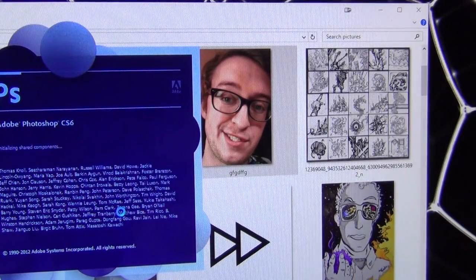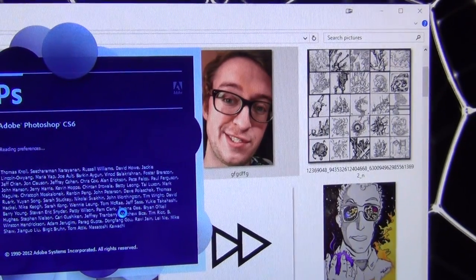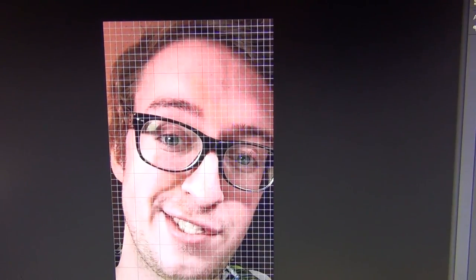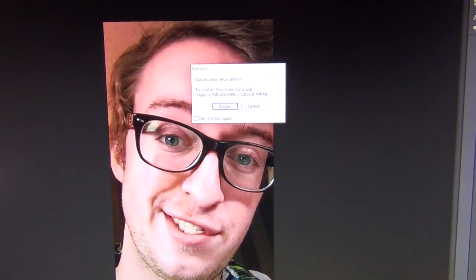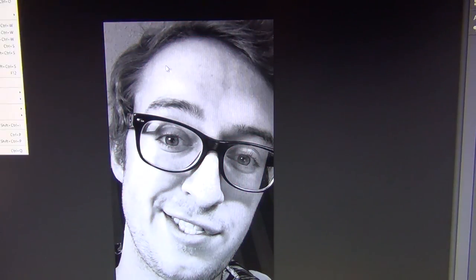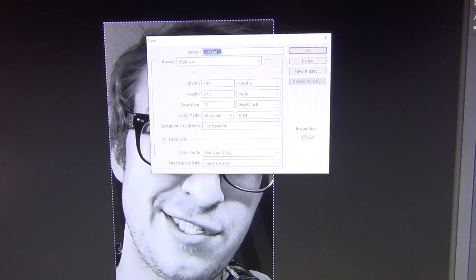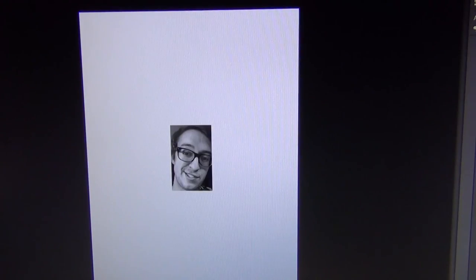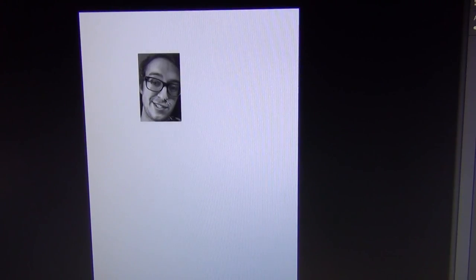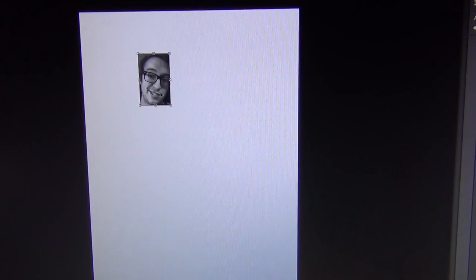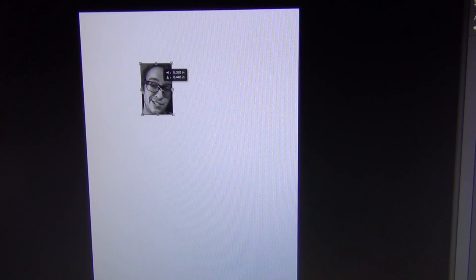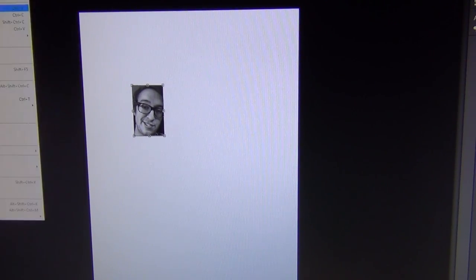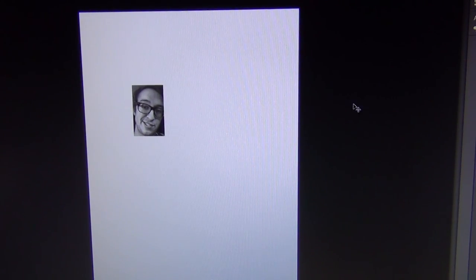Hello everyone, Peter here once again with another video for you today. We're going to be looking at how to draw a photo realistic portrait. I'm going to be doing a self portrait, but you can use this for any kind of portrait really. The first thing you want to do is find a photo to use as a reference.